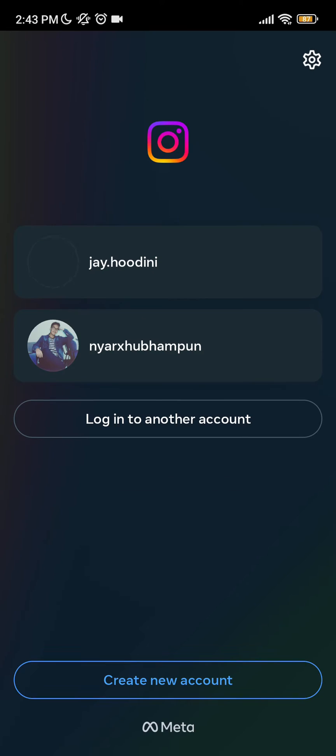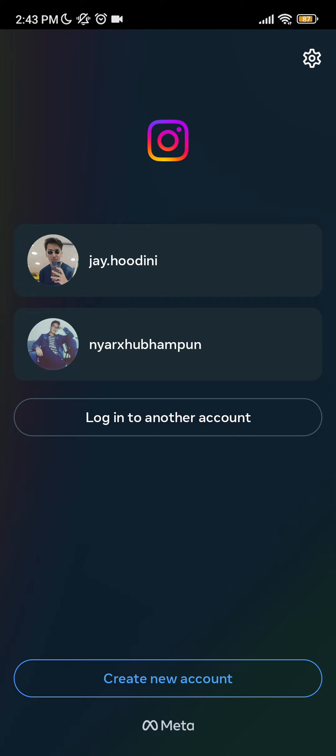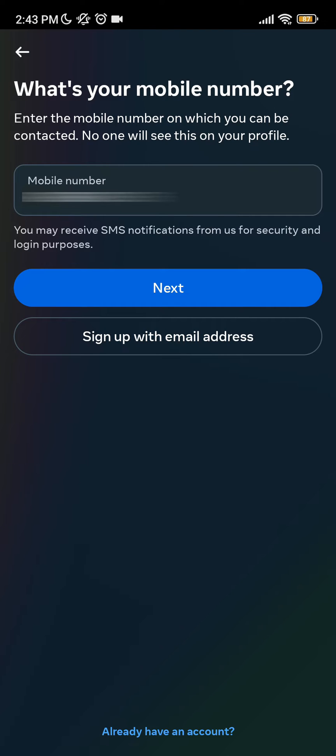As you can see, you need to first sign up, so click on create new account. You need to put your mobile phone number or your email address - you can use either.